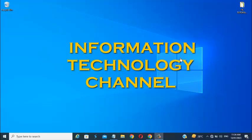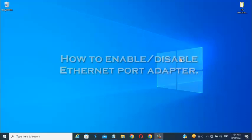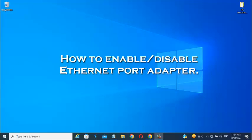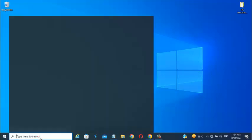Hi friends, welcome to Information Technology Channel. In this video, I will show you how to enable or disable Ethernet Port Adapter on your Windows laptop or computer.